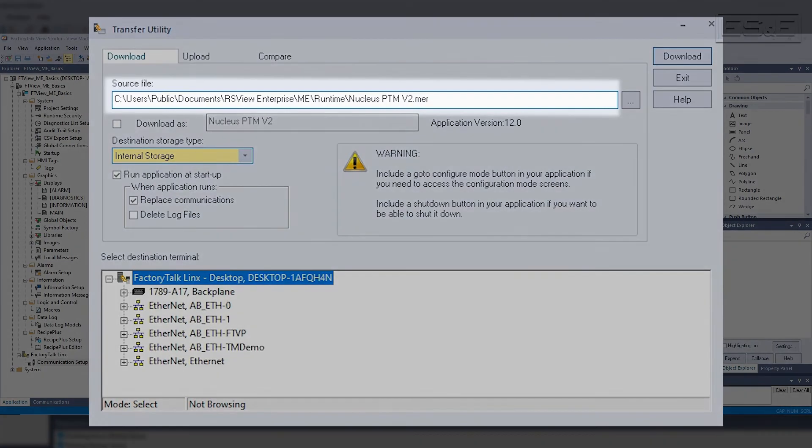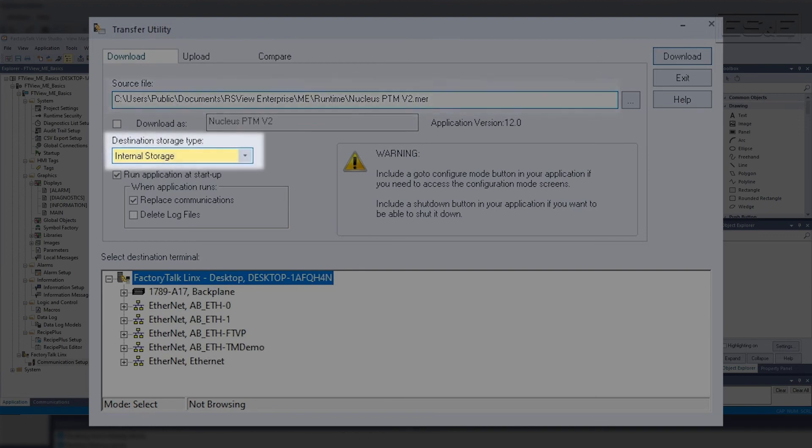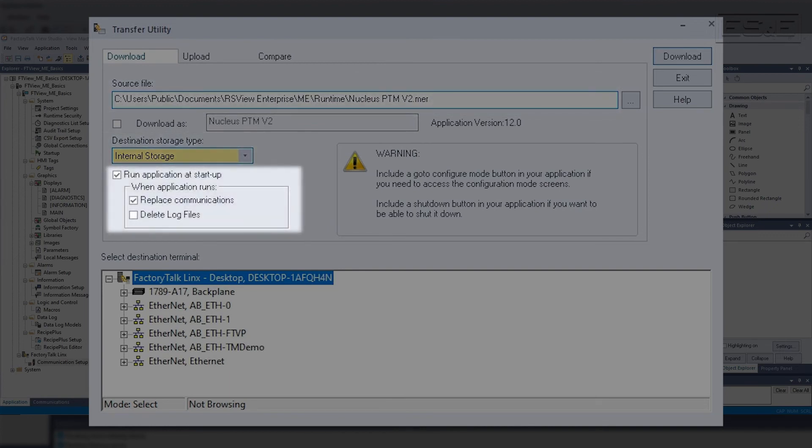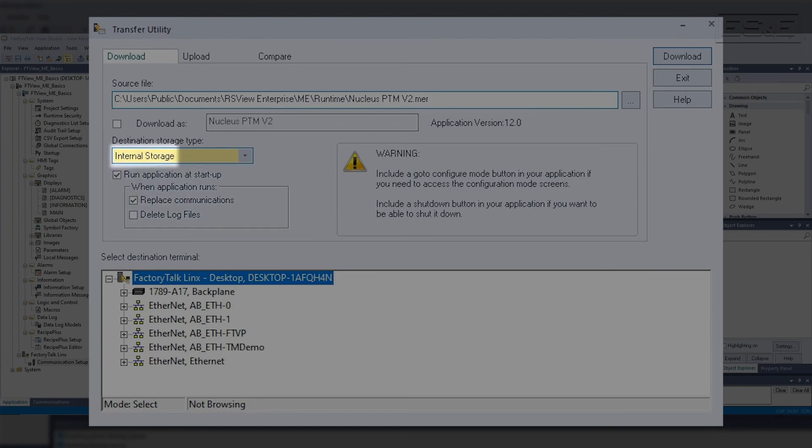You select the runtime that you want to transfer, where you want to store the runtime on the panel view. You can also check if you want to run on startup, replace the communications, and delete the log files. Typically, a runtime is loaded to the internal storage, and on the initial download, it is best to replace the communications.